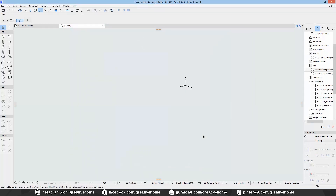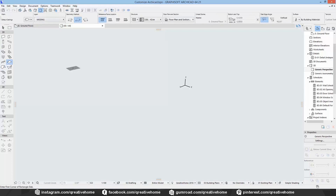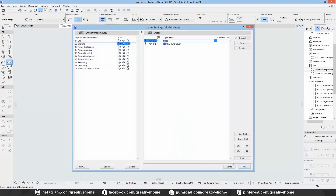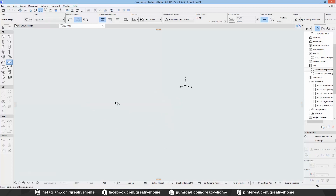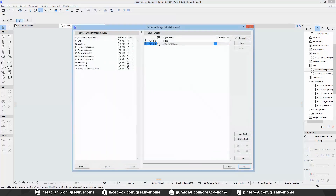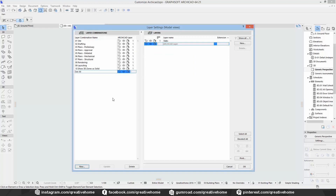The ArchiCAD cut layer, by the way, can't be deleted. Let's talk about layer combinations. You can save a current state of your edited layers by creating a layer combination. In my opinion, layer combinations are indispensable when you are dealing with large projects.